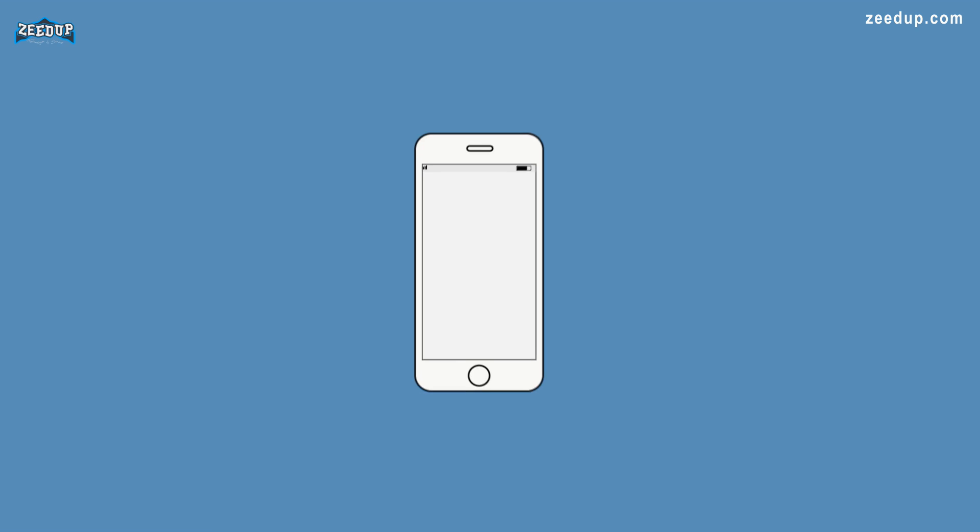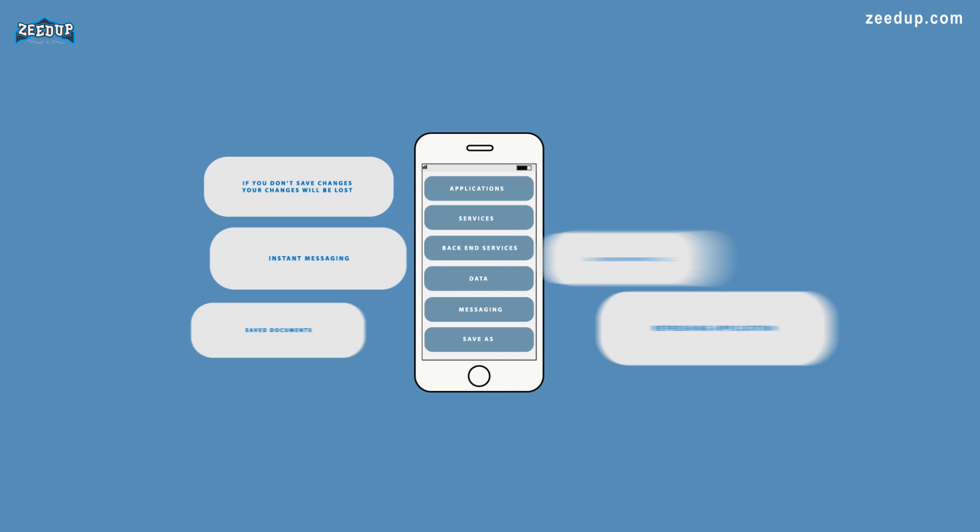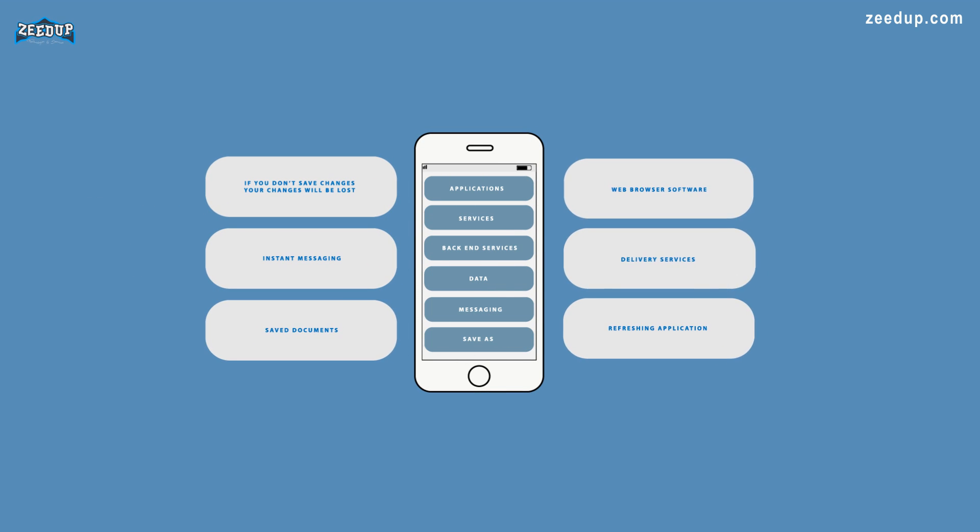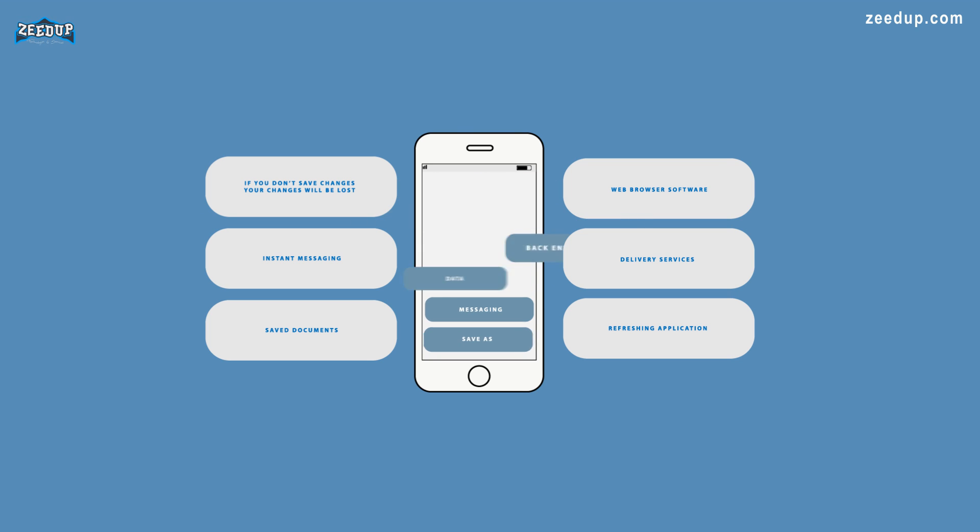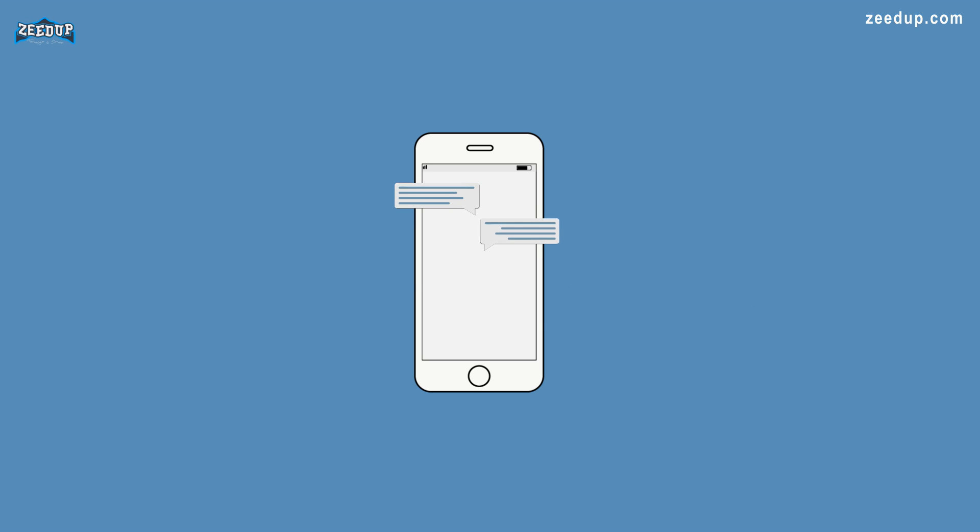Similarly, an API lists a bunch of operations that developers can use, along with a description of what they do. The developer doesn't necessarily need to know how, for example, an operating system builds and presents a Save As dialog box. They just need to know that it's available for use in their app.